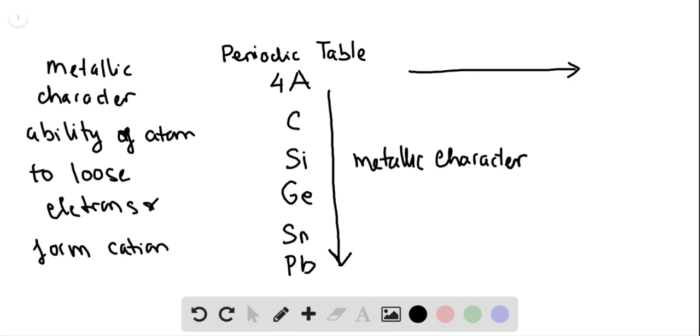Now, when you go from the left to the right of a periodic table, the ability to lose electrons actually will decrease, so the metallic character will decrease.